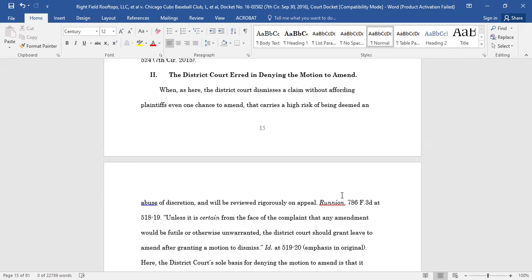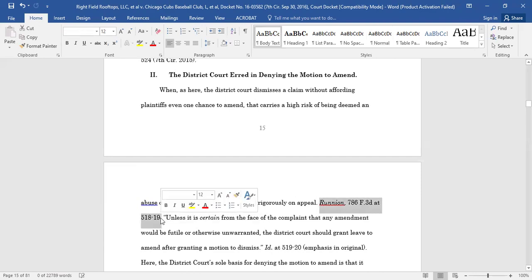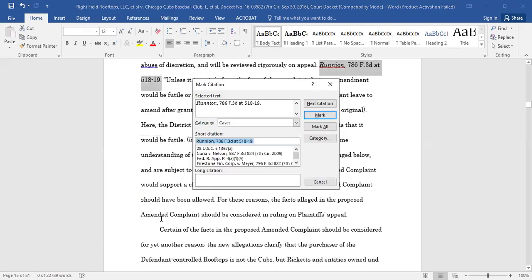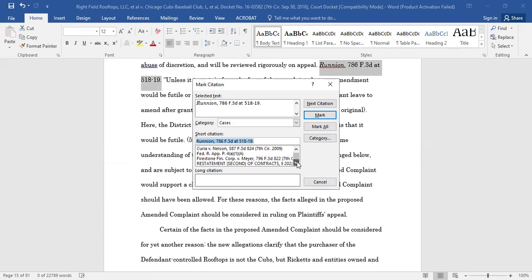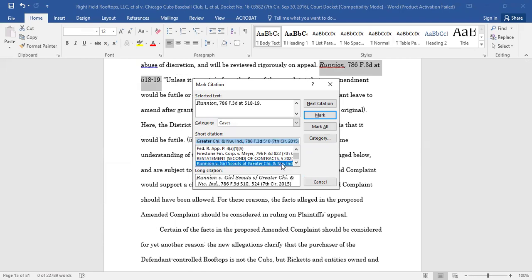To mark that next mention of the citation, whether it is a Short Cite or an Id, you will start the same way. Highlight the citation, then press Alt-Shift-I or mark citation under the References tab. But next, instead of selecting a category, you will select the original citation from the list below the Short Citation box. Now click Mark.